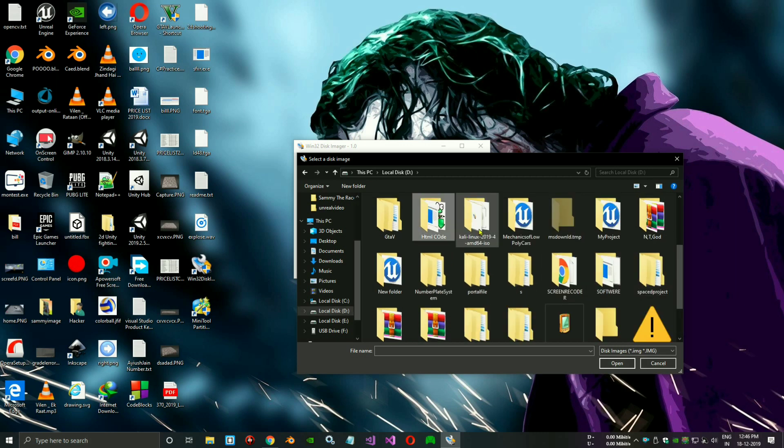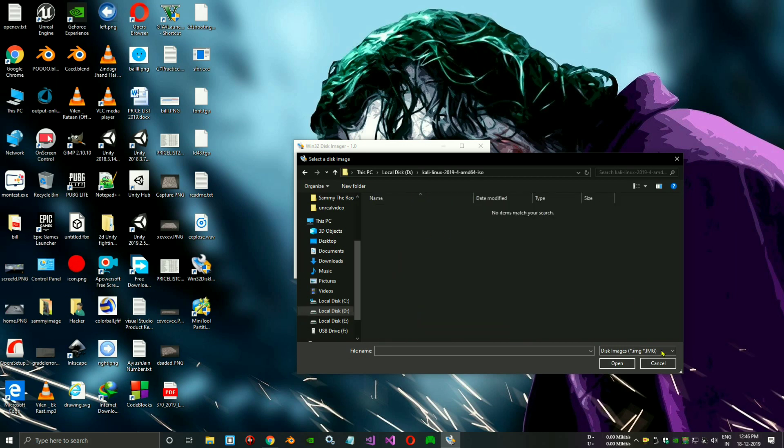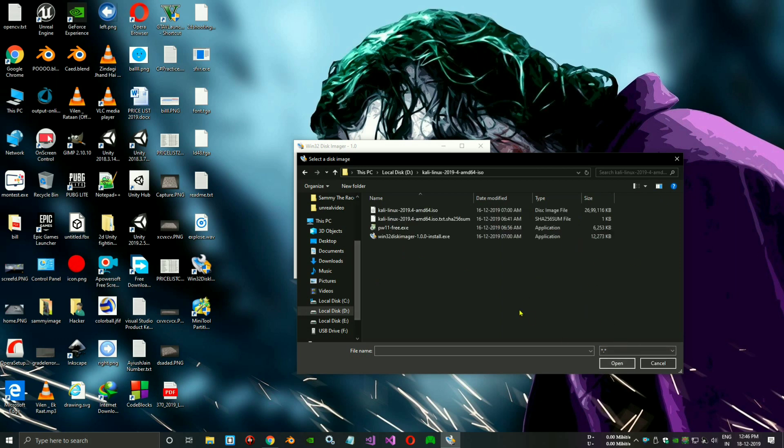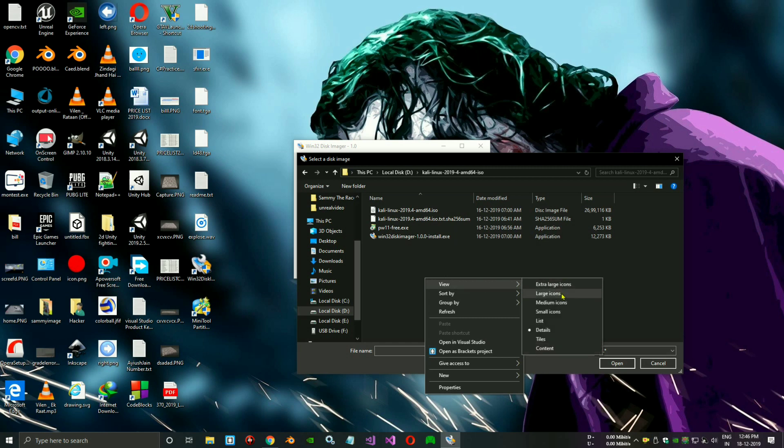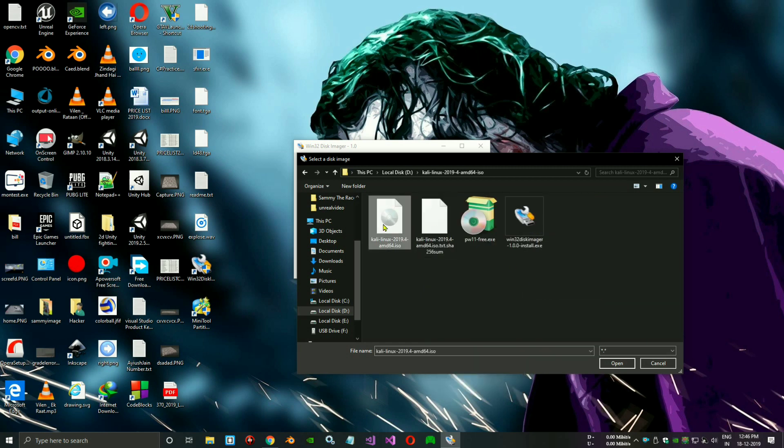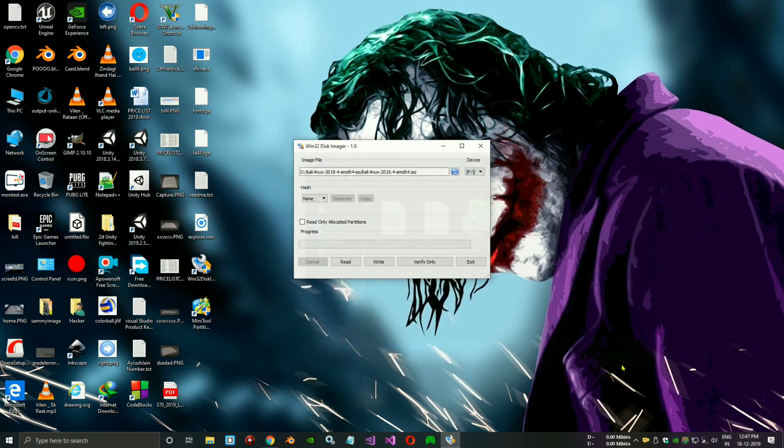There is no file showing. No items match your search. Just you need to click on 'All files'. You can see that the file is shown. You need to open it, select it, and click on Write. It takes some time.